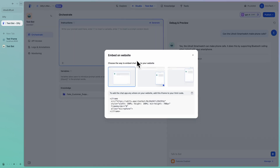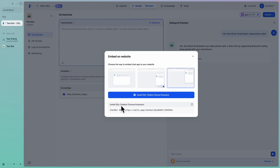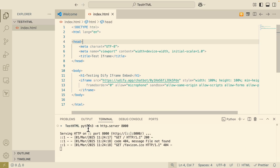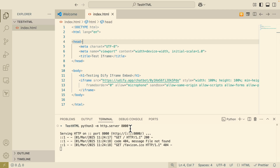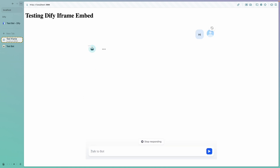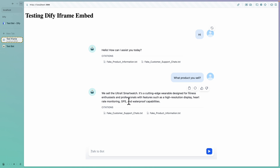We can also embed this into a site. There are a few options: we can use an iframe to add it anywhere on the website, add the chatbot to the bottom of the website so users can click to open and close it, or create a Chrome extension. In our case, we'll test it using a simple iframe. I have a simple HTML file launched with a Python server on port 8000. Navigating to localhost:8000, you can see our website has the chatbot embedded. I say hi and the chatbot generates a response. I ask what products do you sell and we get the correct answer from the chatbot.